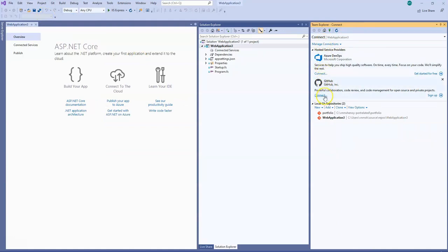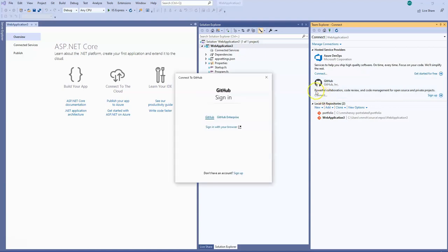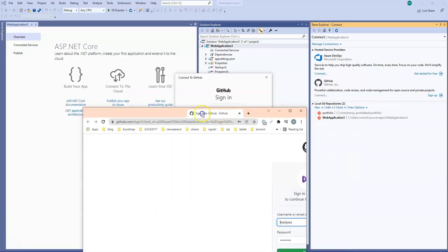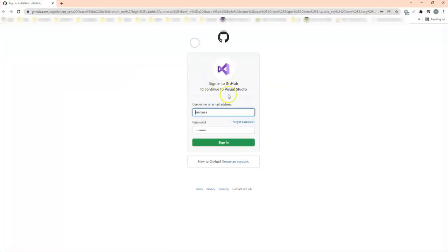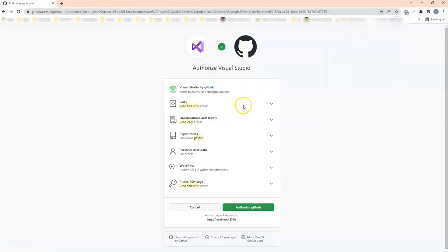In this case I will just click on Connect and I will sign in with my browser or whatever suits you better. I will just give my GitHub account details here and sign in. You'll have to authorize GitHub, so basically Visual Studio by GitHub once you access your GitHub account.